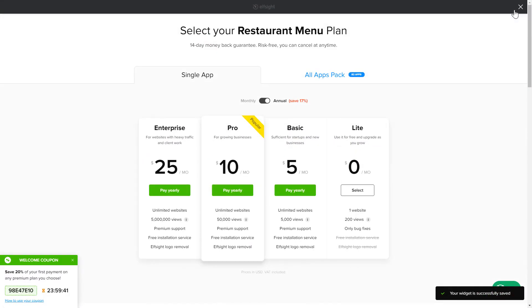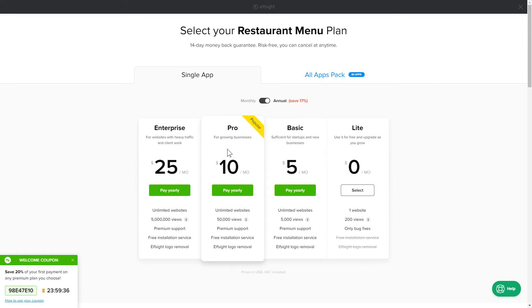The next step is to choose your subscription plan. You're very welcome to start with Lite, but keep in mind that your 20% discount is valid only for 24 hours.